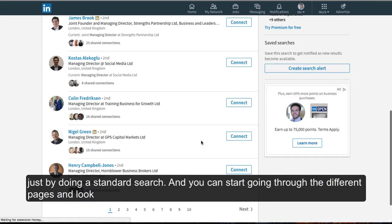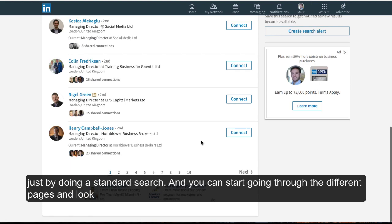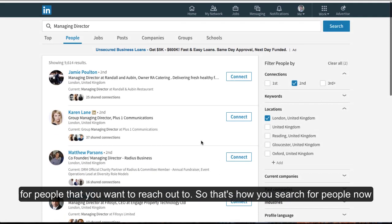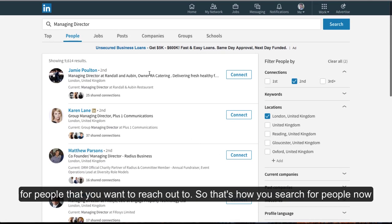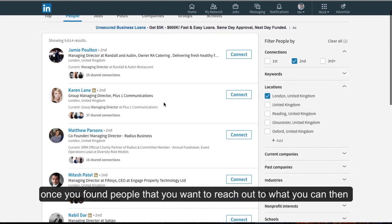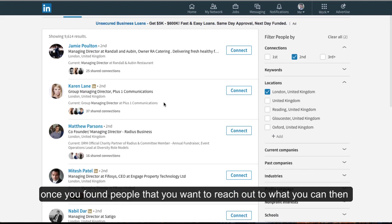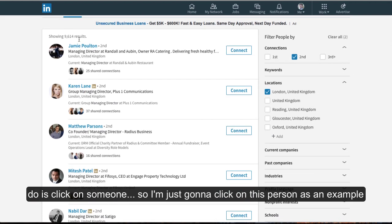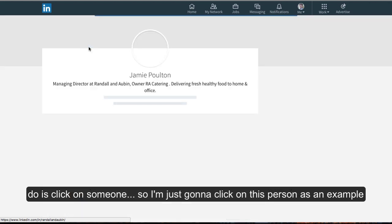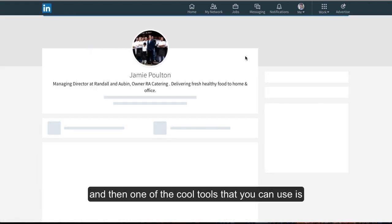Then you can start going through the different pages and looking for people you want to reach out to. So that's how you search for people. Now, once you've found people you want to reach out to, you can just click on someone. I'm going to click on this person as an example.